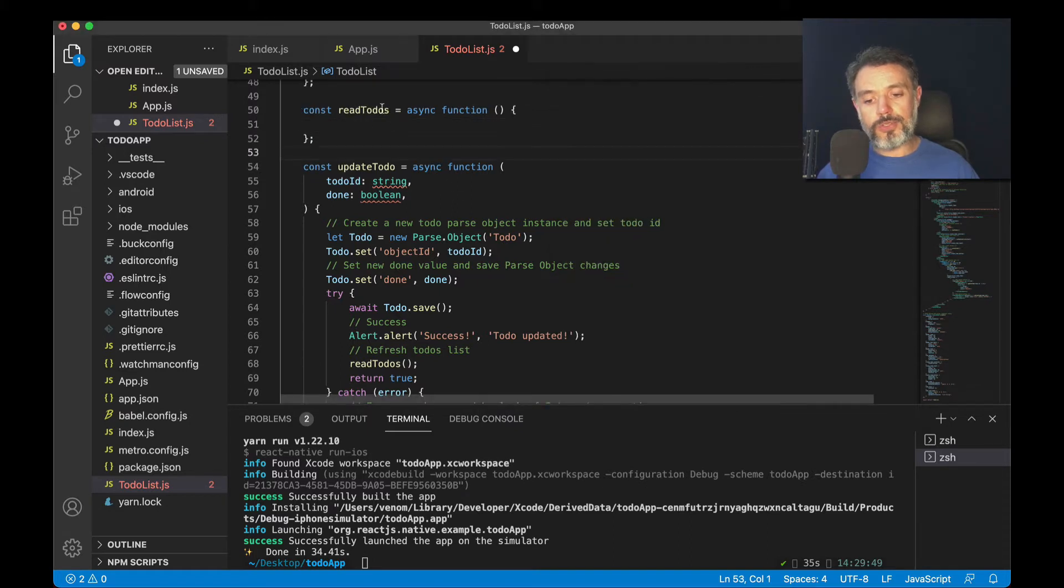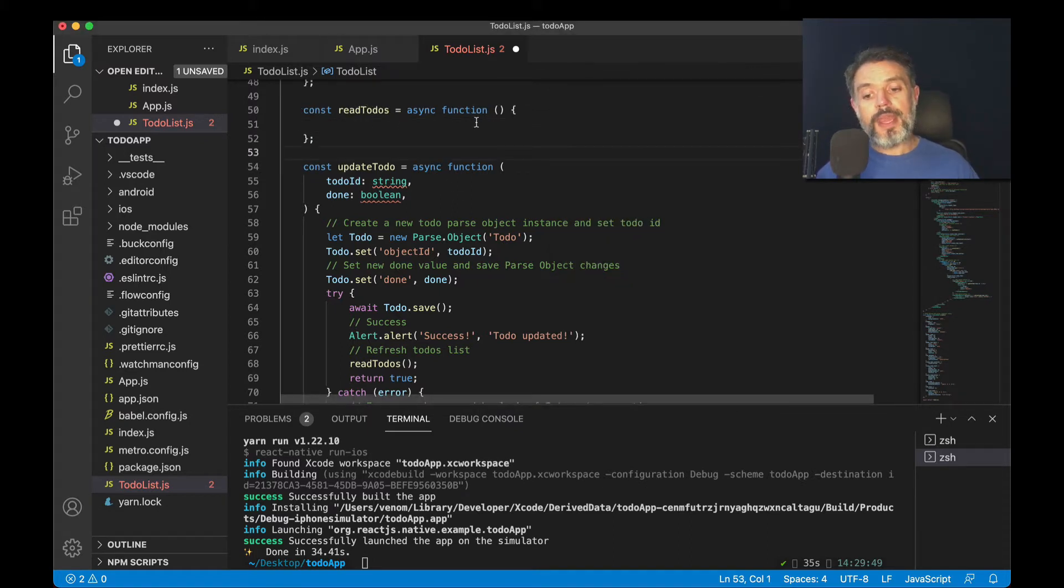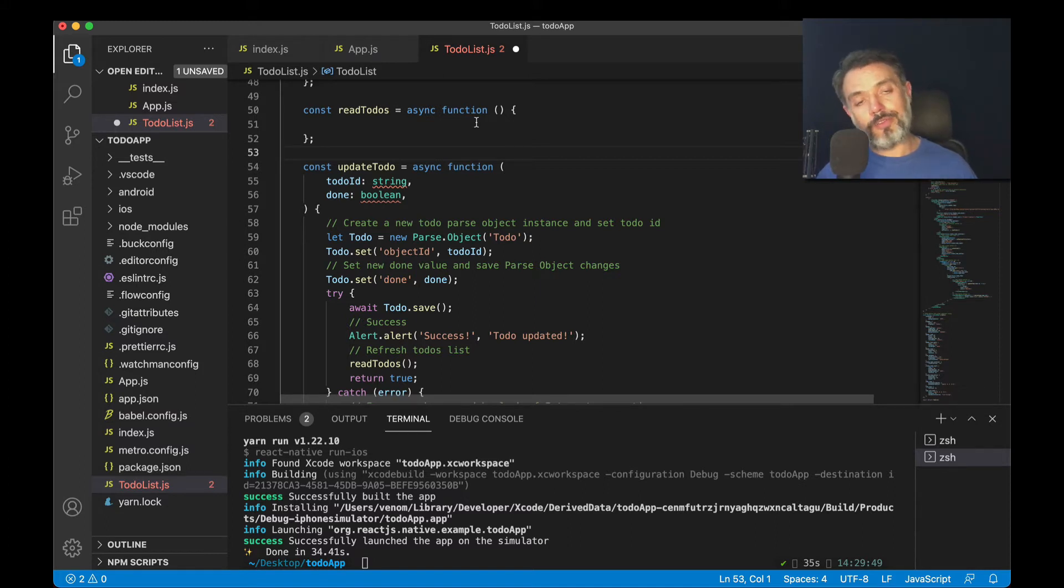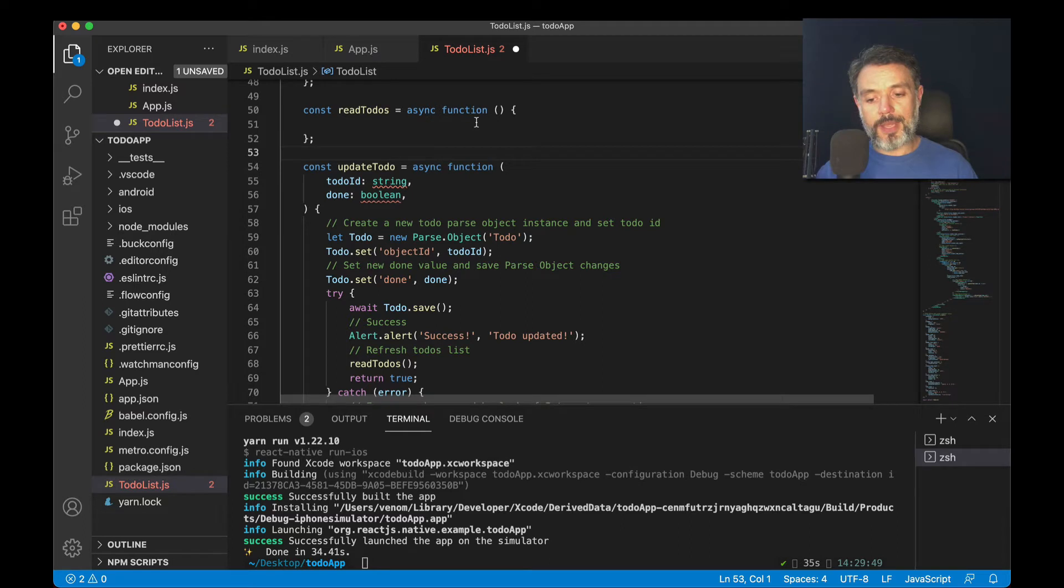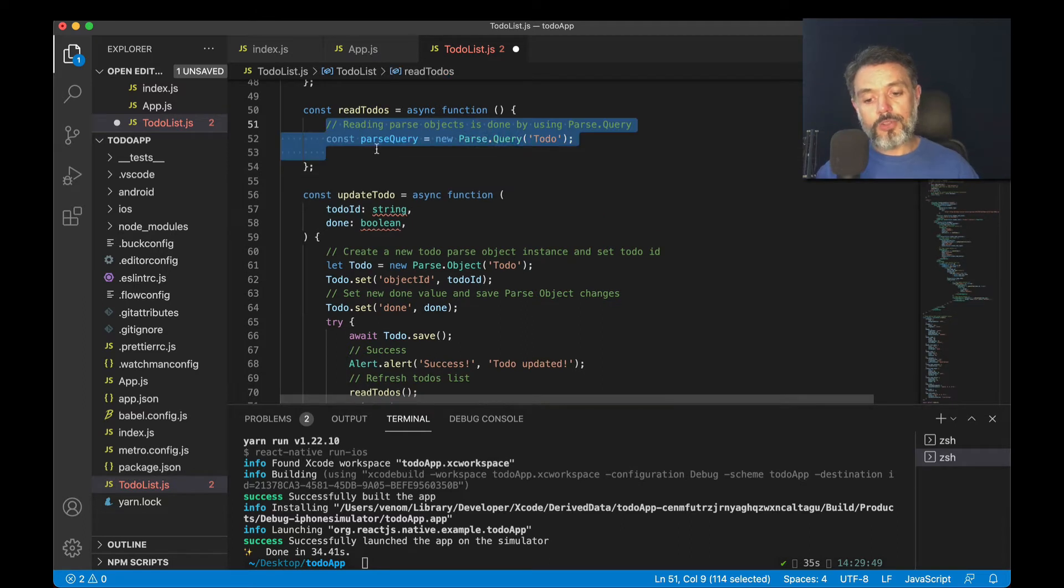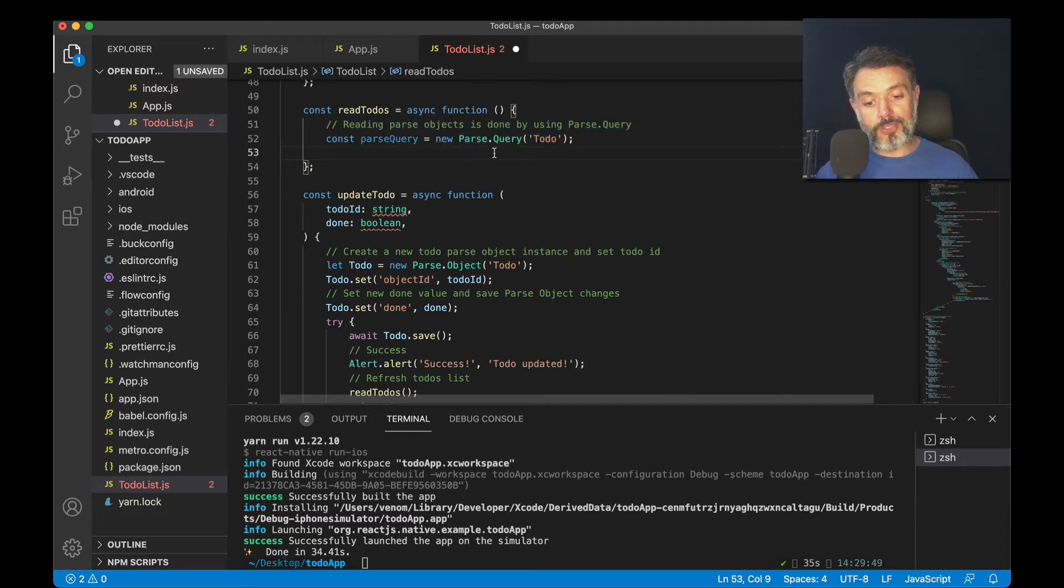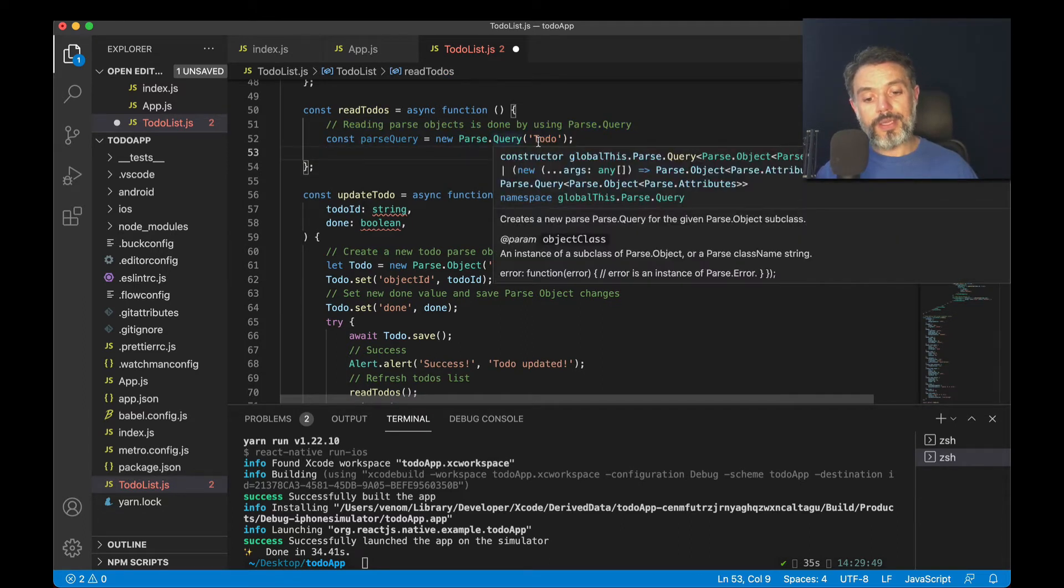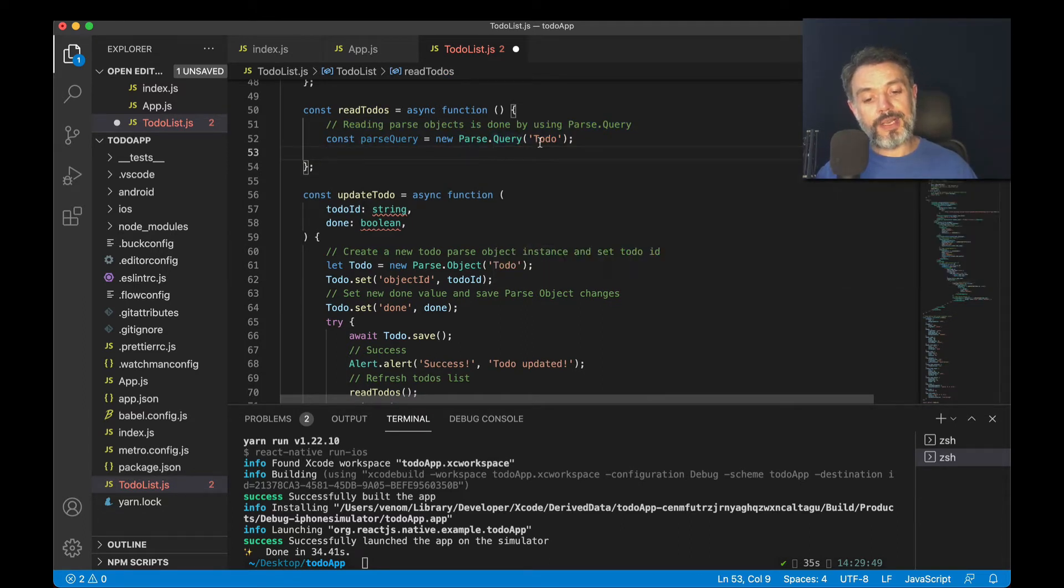I created this read to-dos method here, which is an asynchronous function. And inside here, we'll do a parse query that will retrieve all the records from the class. We do that by typing const parseQuery equals new Parse.Query and passing the class name as a string, to-do.